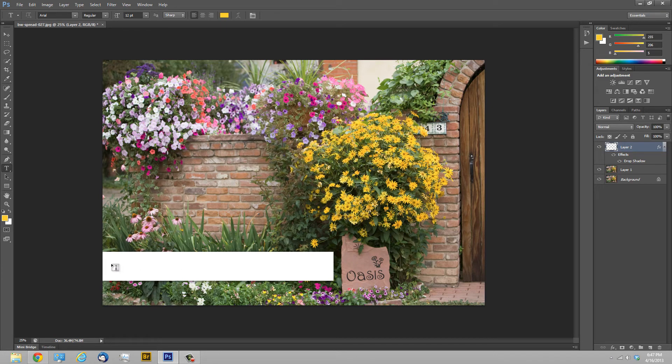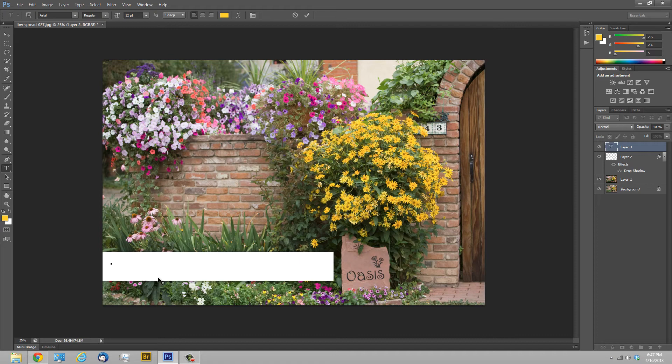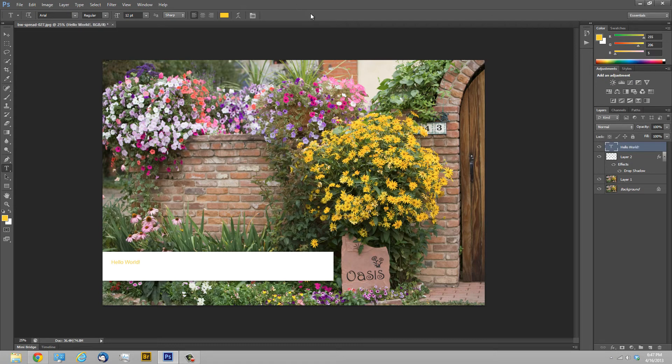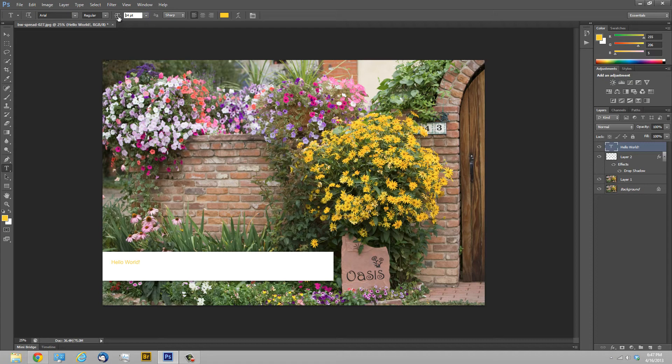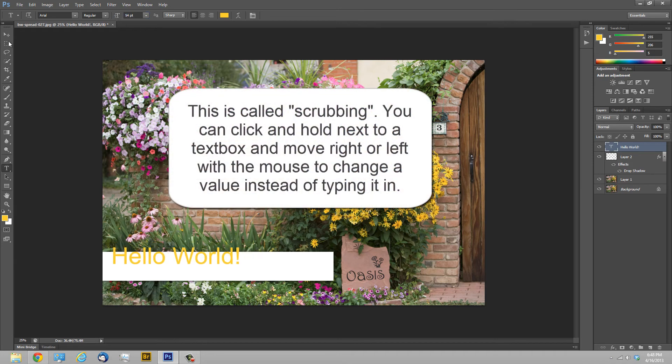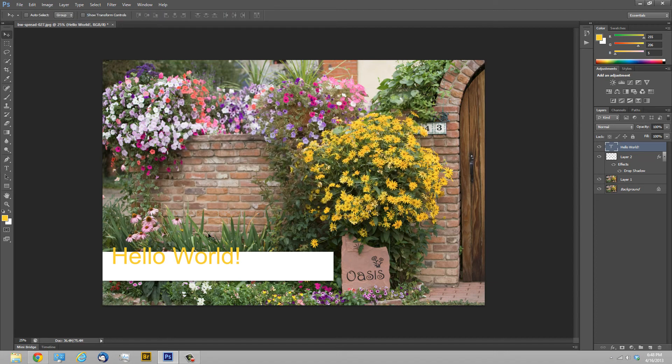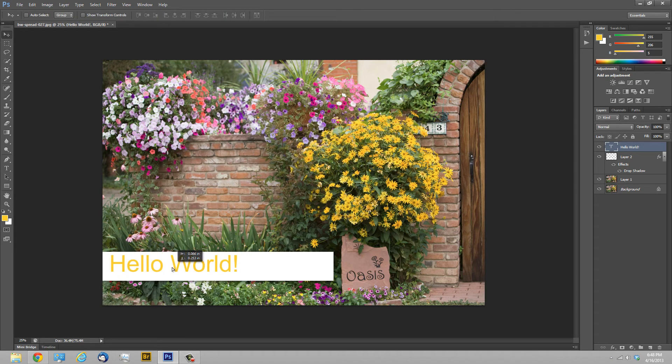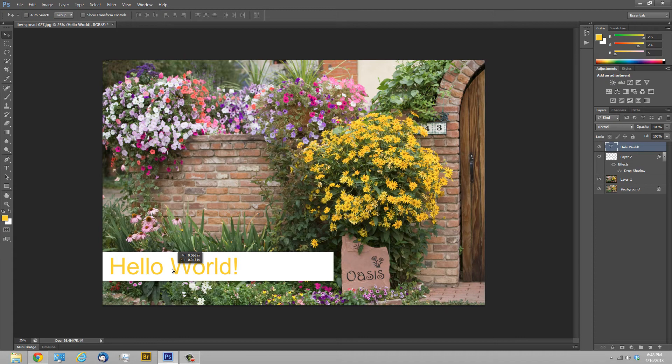And now I'll go down here and click in my box and we're going to type in hello world of course. And I'll click the check mark to commit the text. And now you can see it's a little small. With the text tool still selected I'll go up here to the font size and just click and hold. And you can see I can make the font size bigger or smaller. And now I'm going to click the move tool and now I can move it around. And we'll say we want it right there.